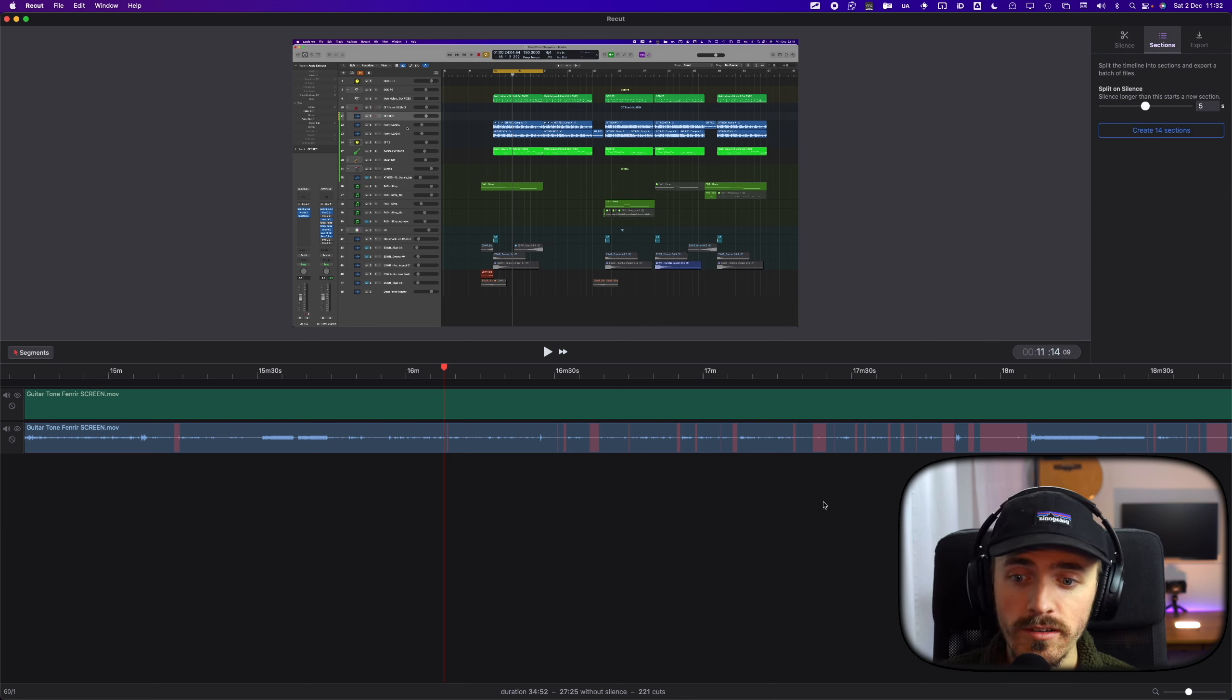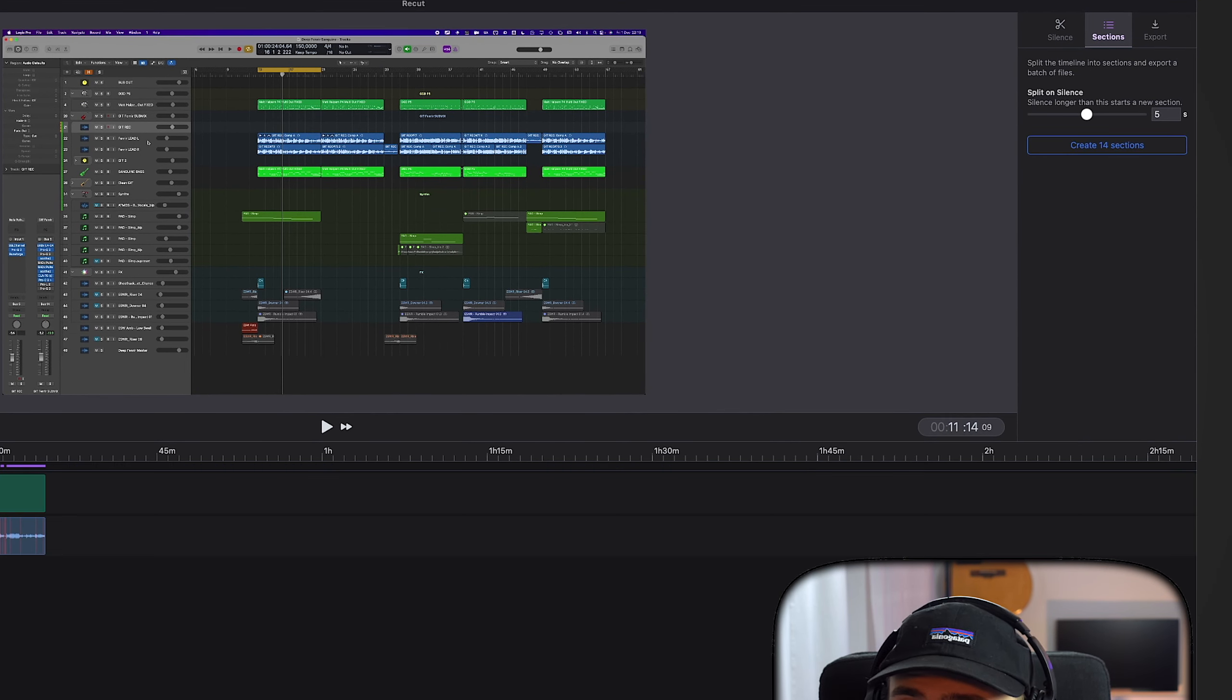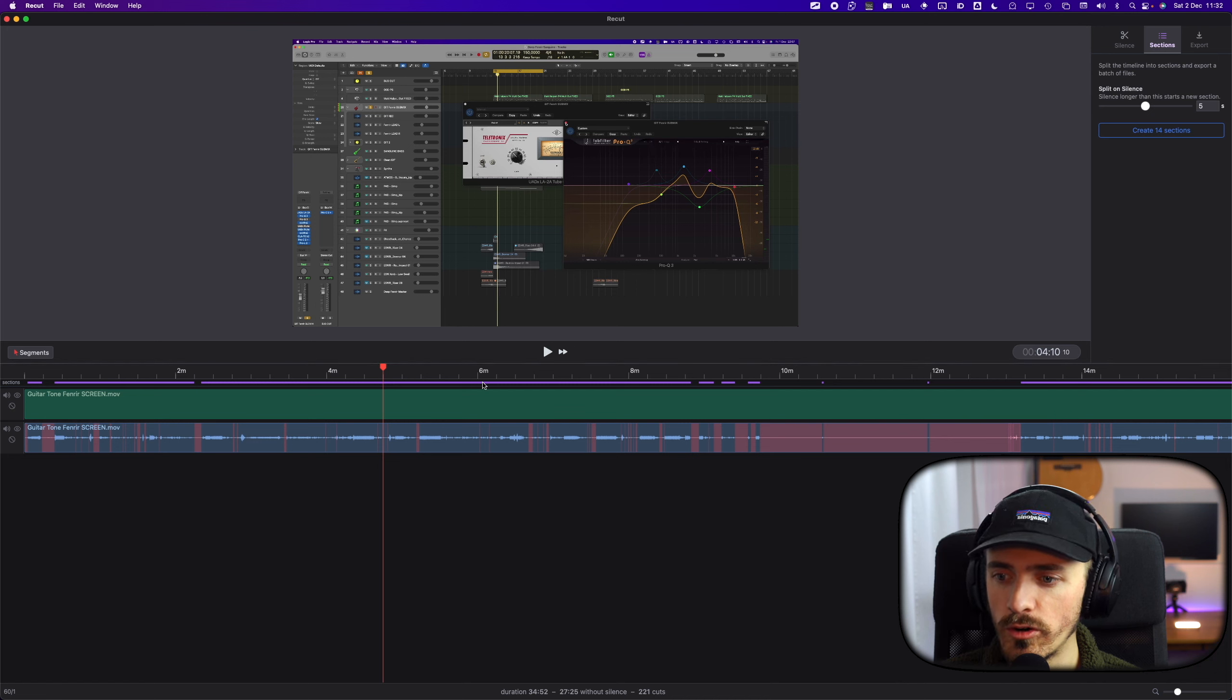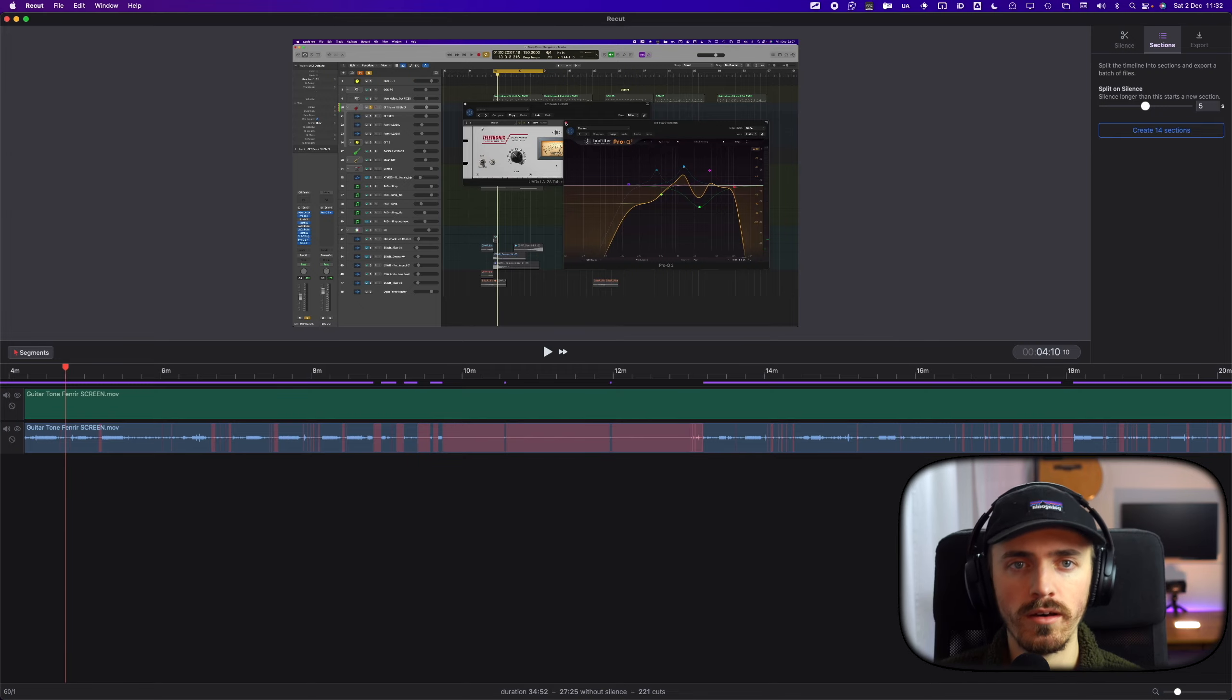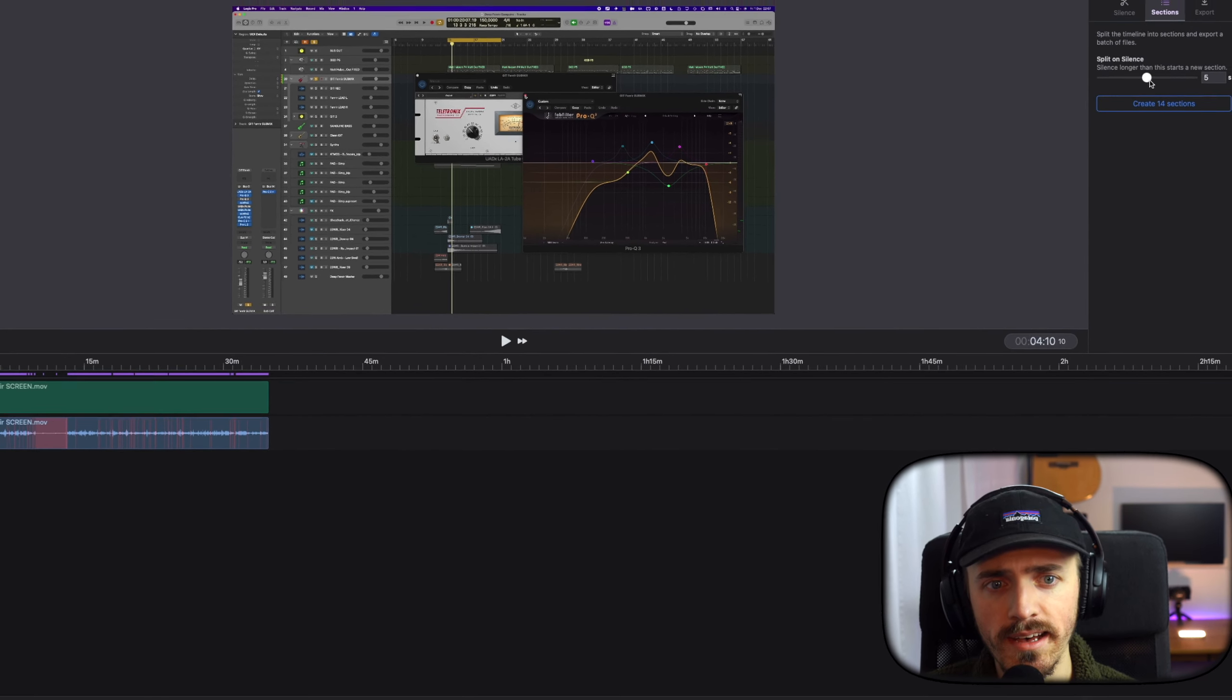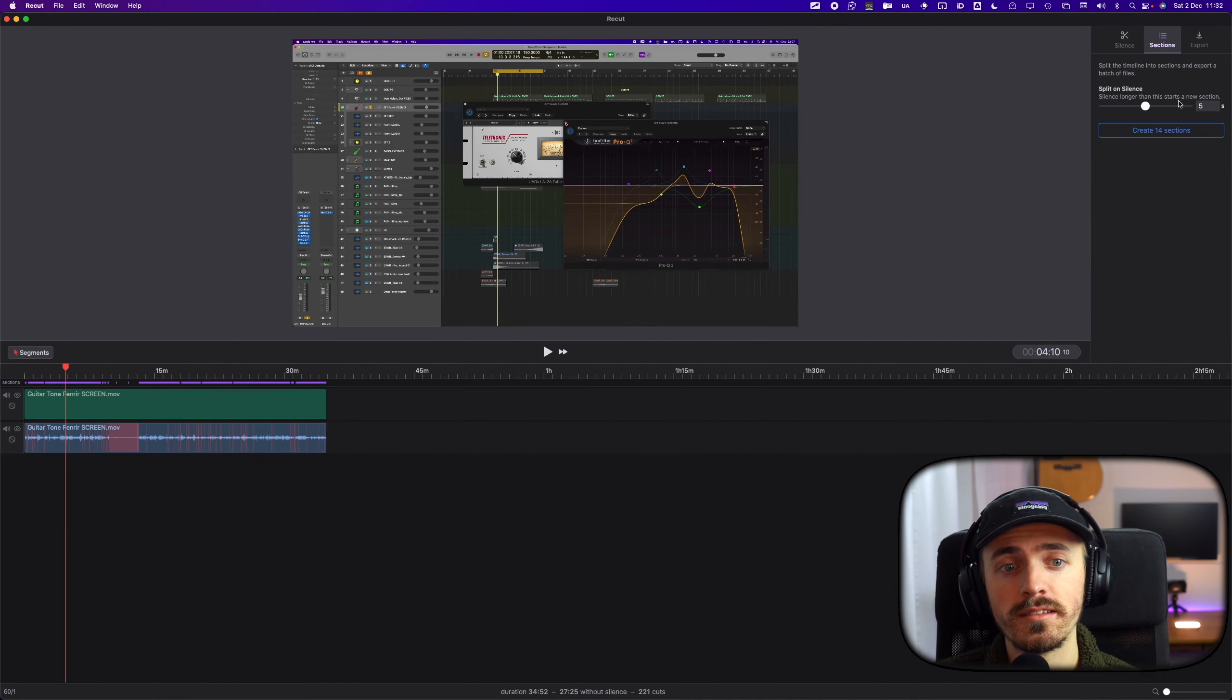You can also split this file in sections, and then it will export all these purple separate files if you want to do shorts or reels or TikTok style videos. You just want to record one long sequence when you are in the recording process. Really nice. And you can set the amount of silence here, not the amount but the seconds. Silence longer than this starts a new section.